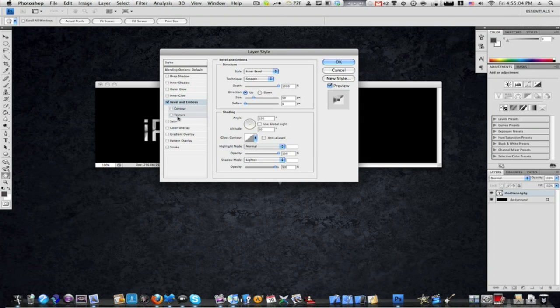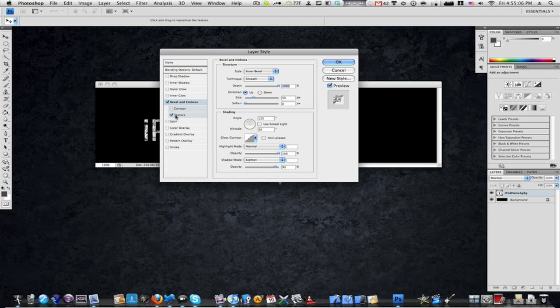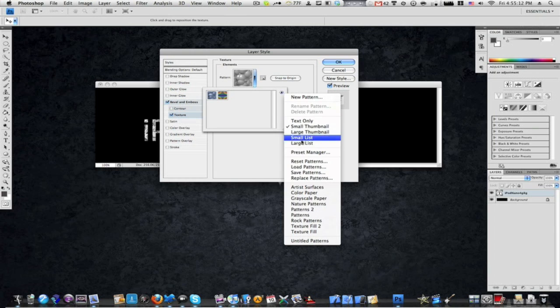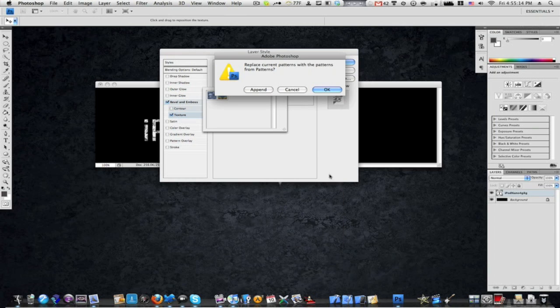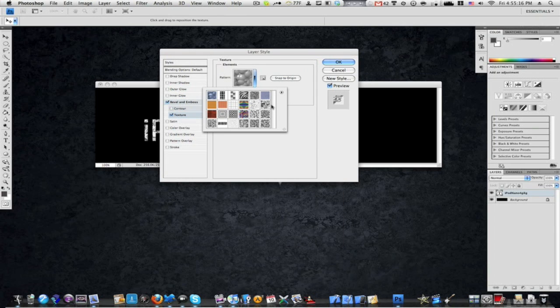Then check the box that says texture. On the pattern, click the small black triangle and choose patterns - select the last one on the second row.